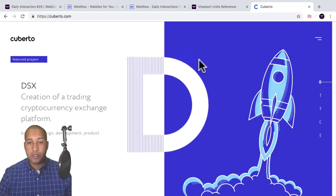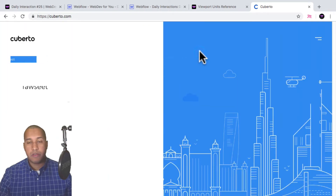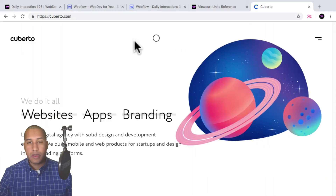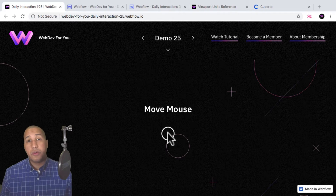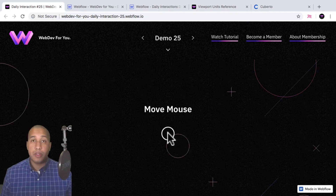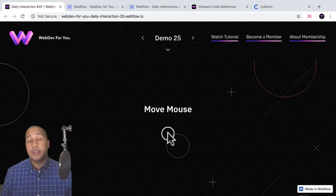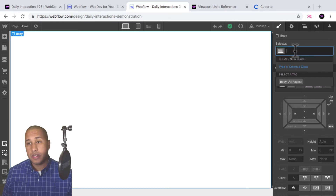Cuberto.com is a great website with a lot of great animations and interactions we might cover in later daily interactions. This is what we'll be building today. To view more daily interactions and premium content, visit webdev4u.com, and be sure to subscribe to receive notifications for new daily interactions.